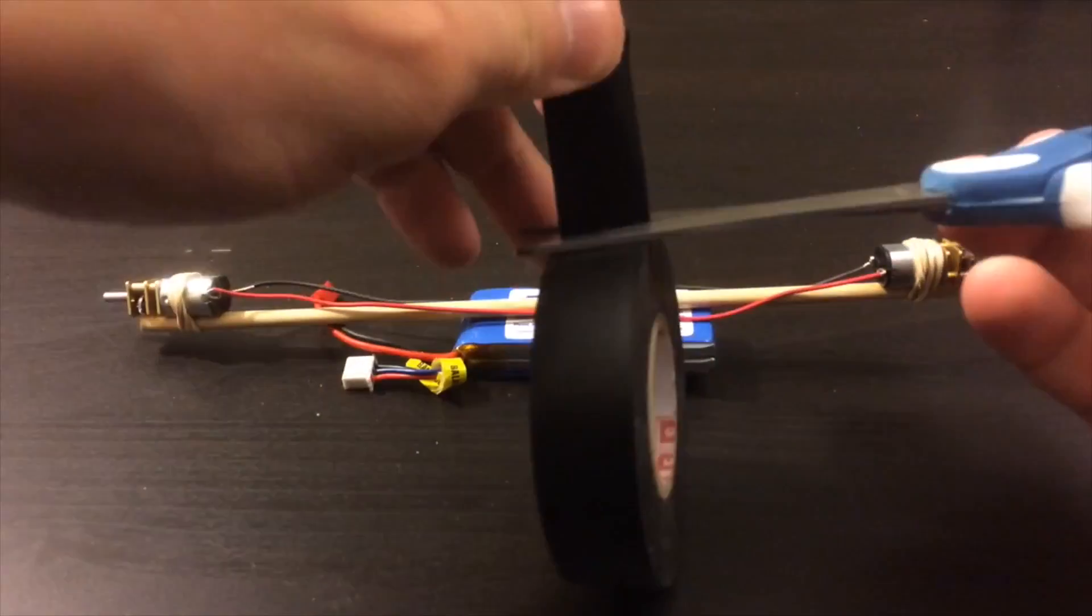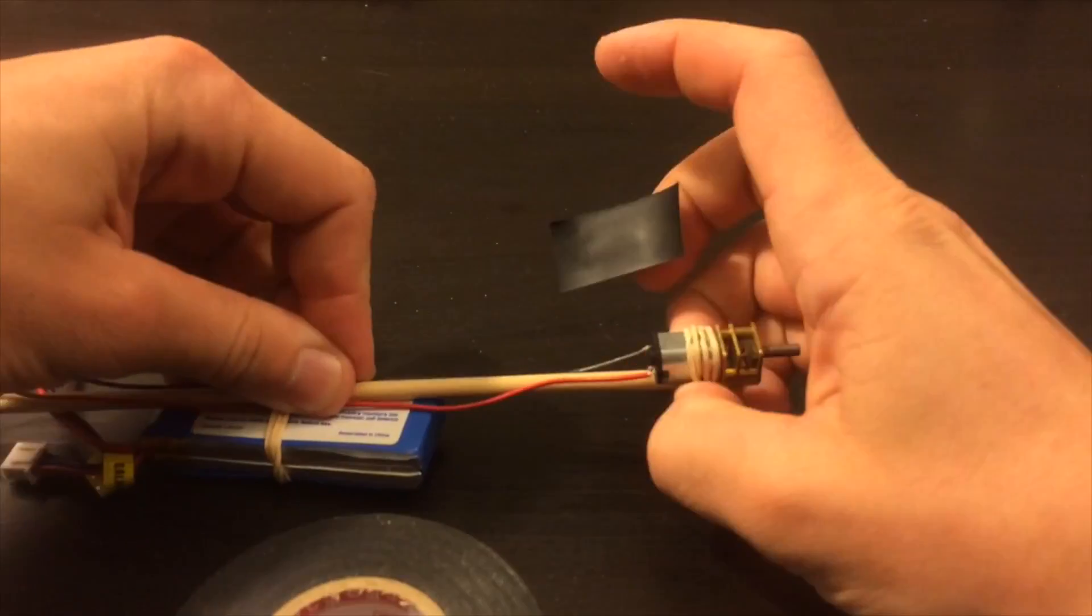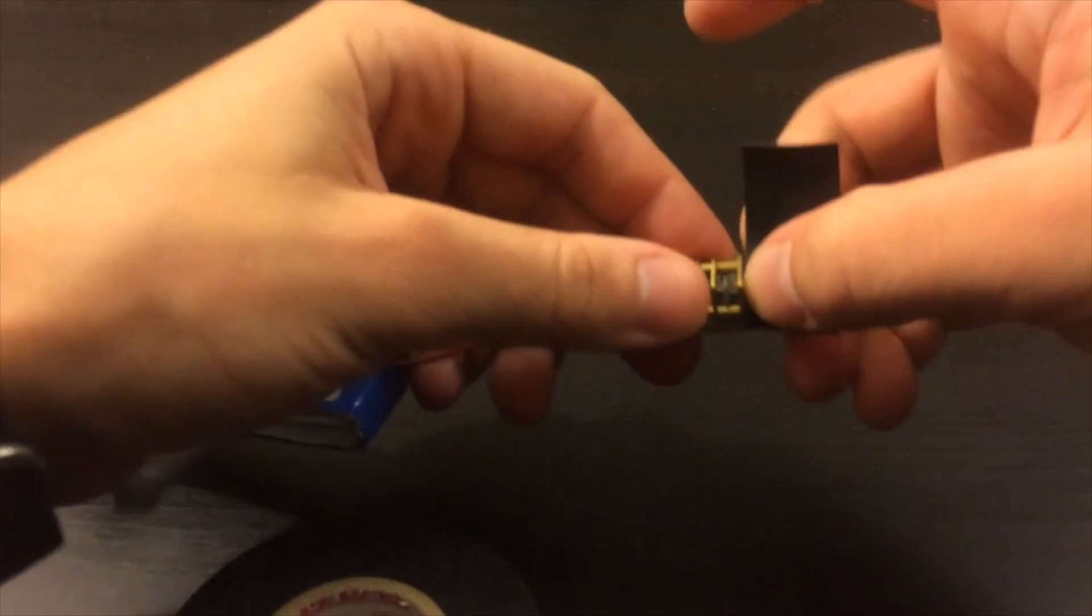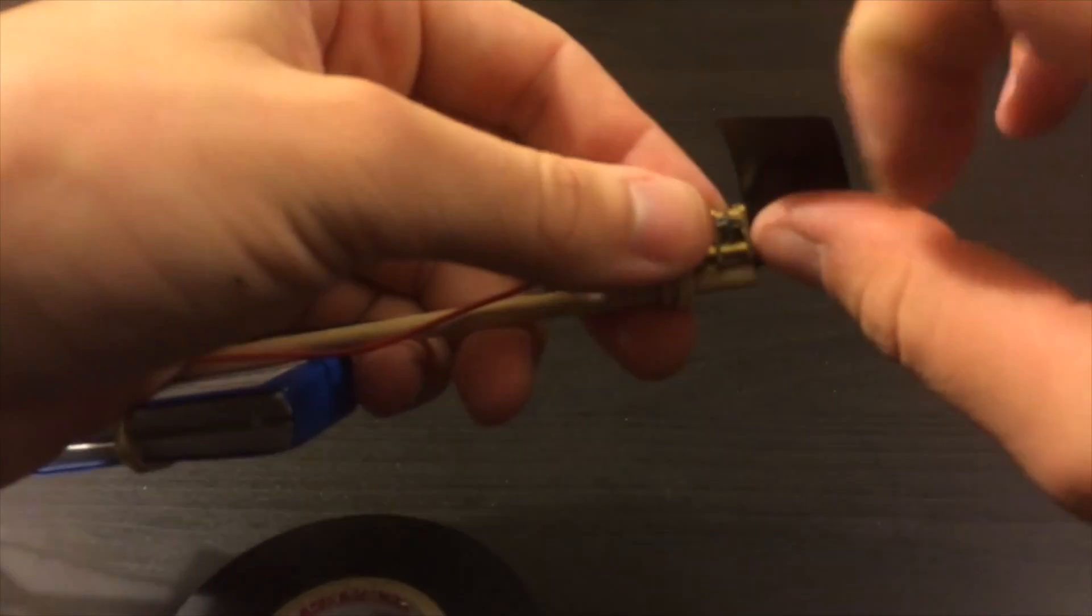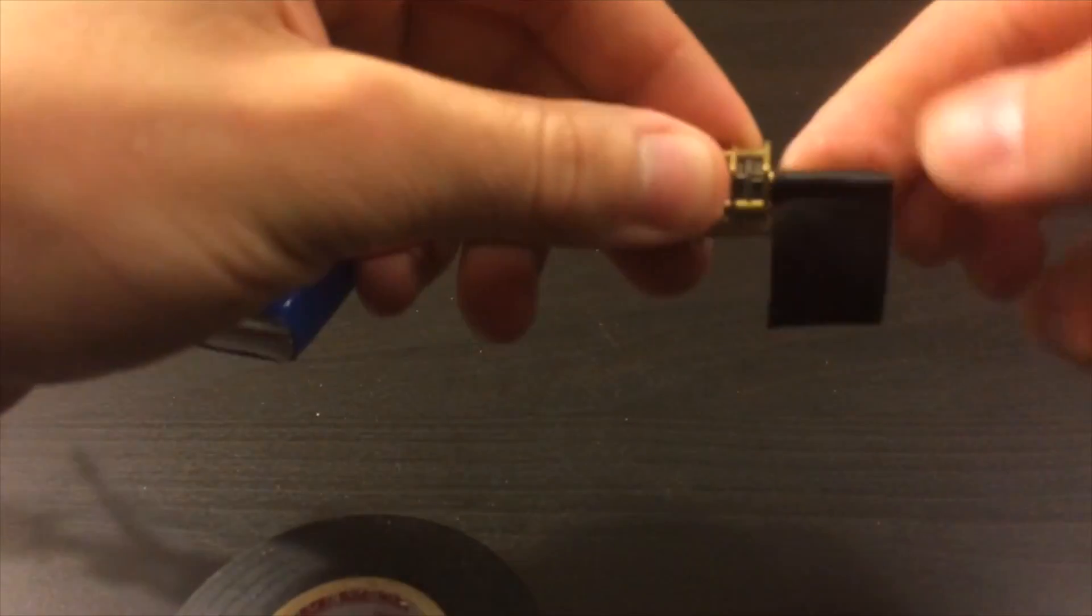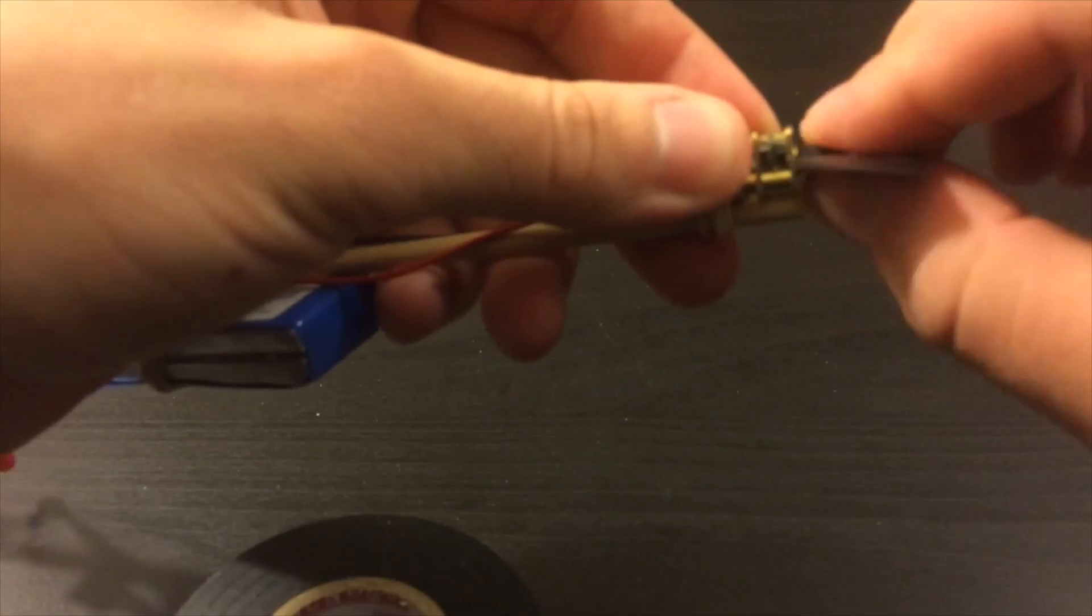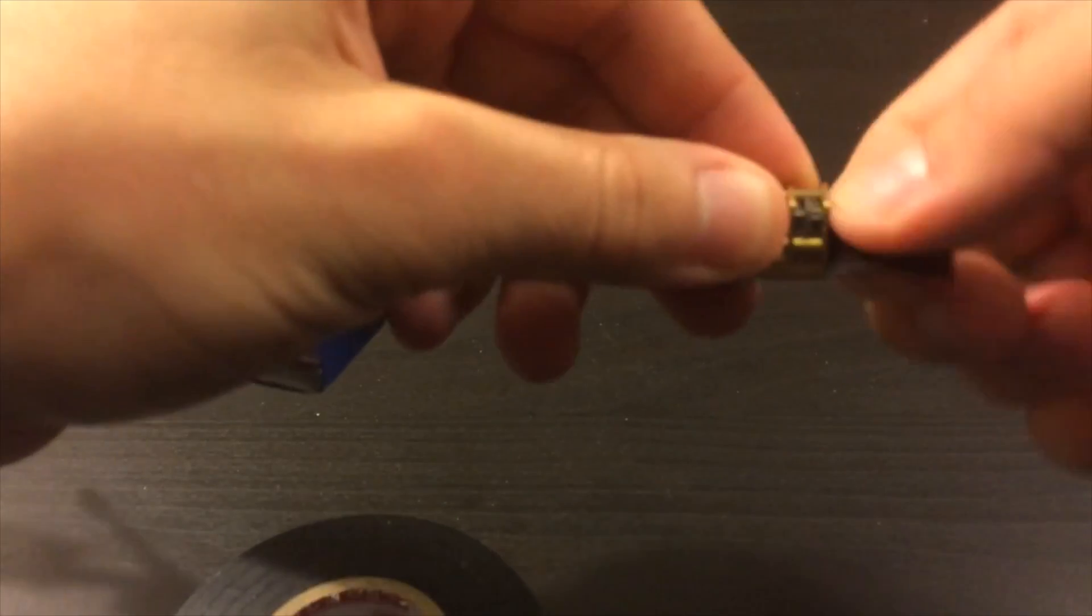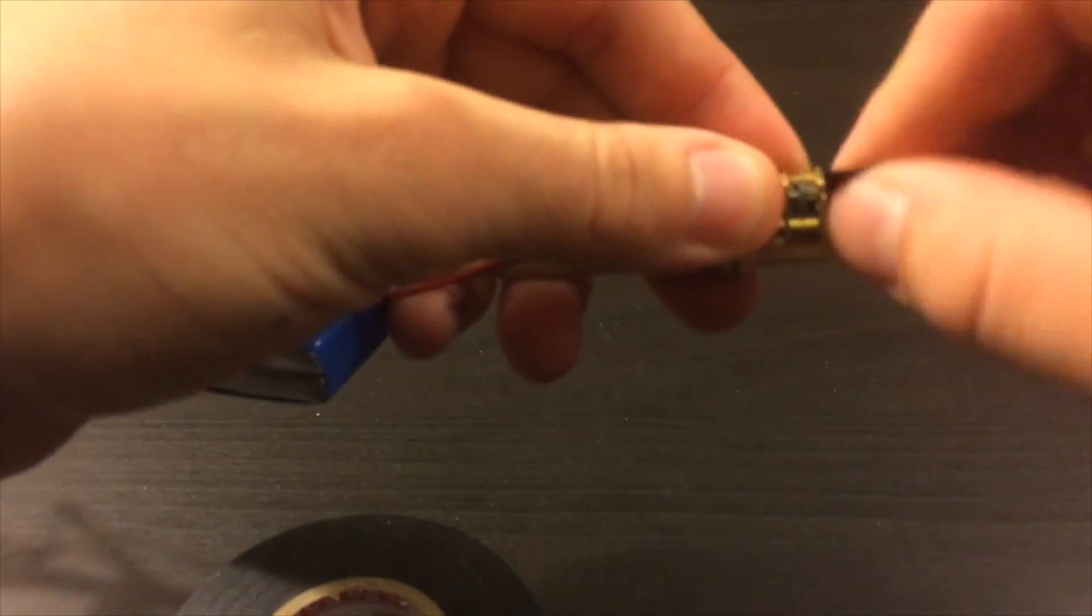Now we'll prep the motor shafts for the wheels. If your wheels fit perfectly on your motor shafts, great. If not, go ahead and put a little bit of tape around the motor shafts so that you can get a snug fit with your wheel.